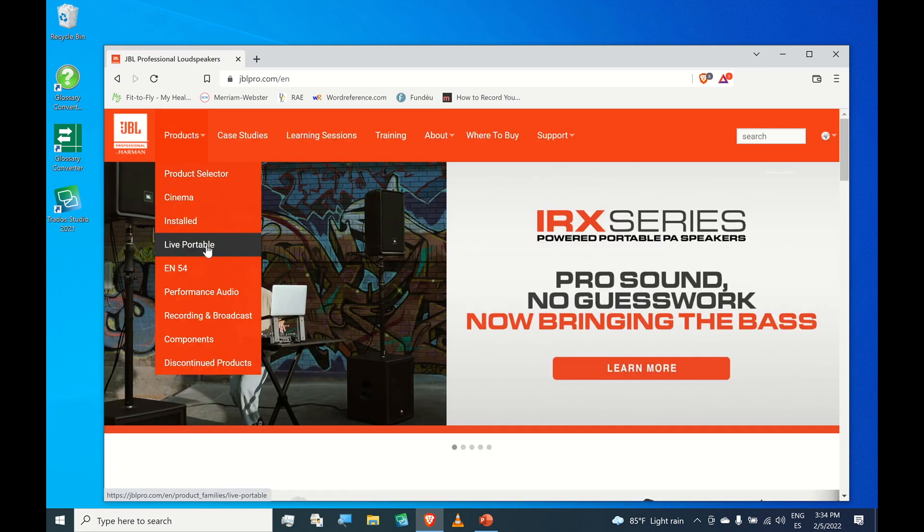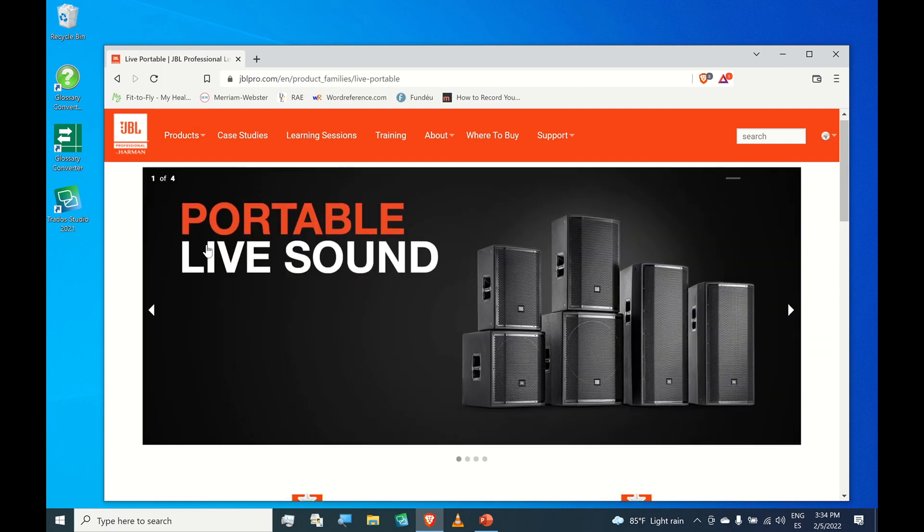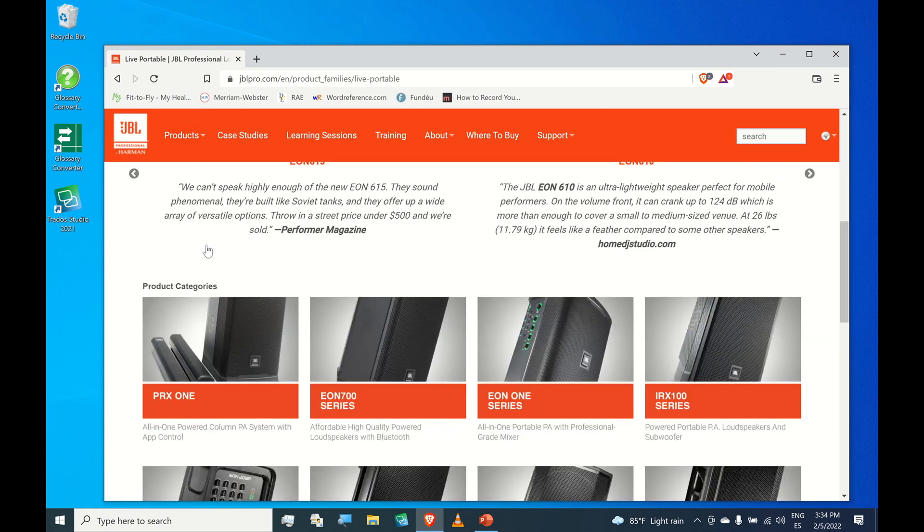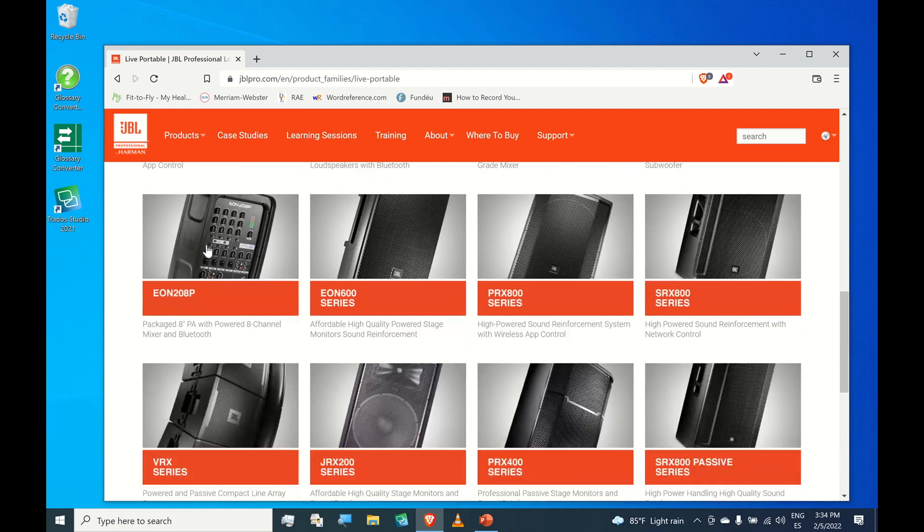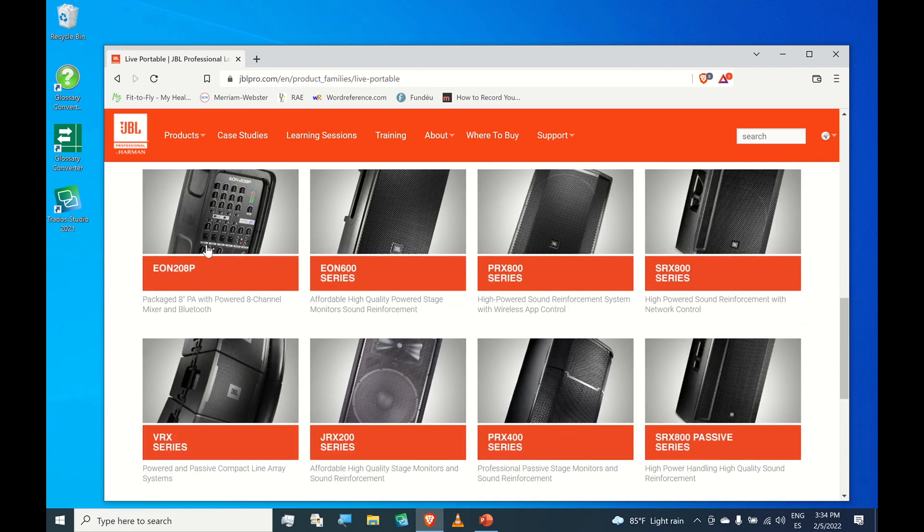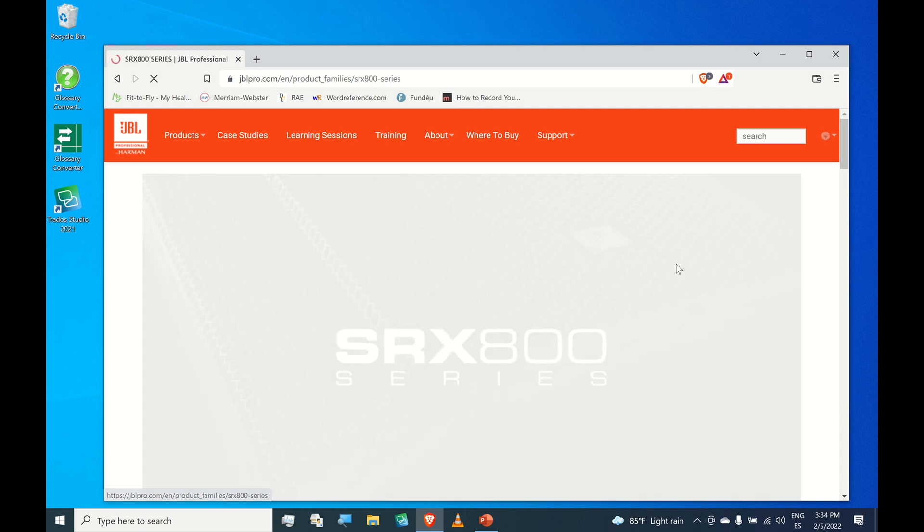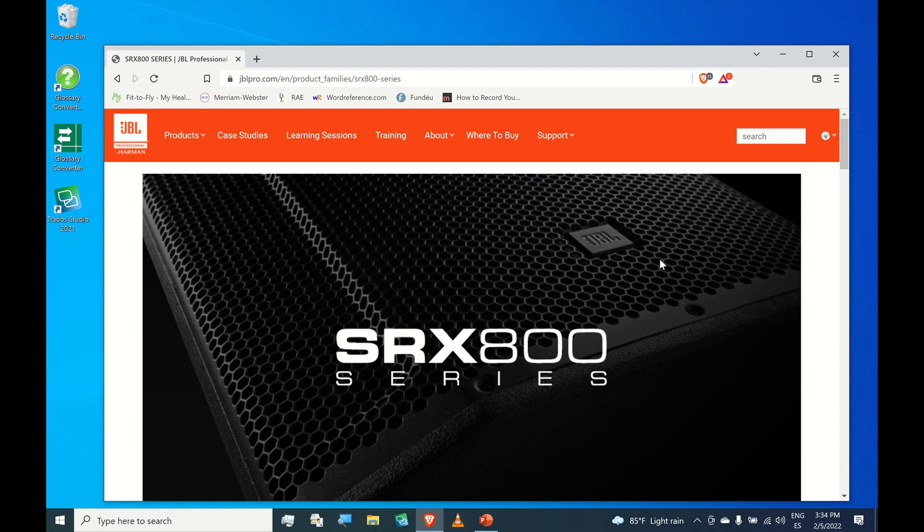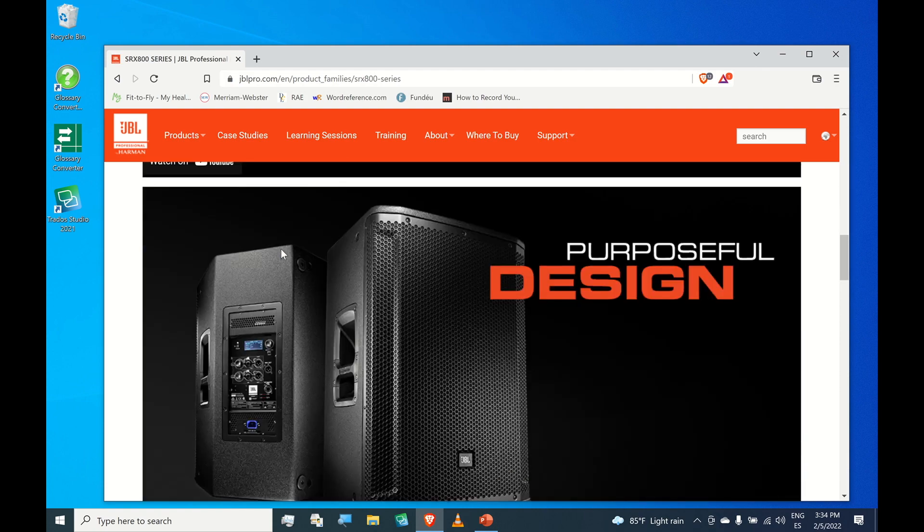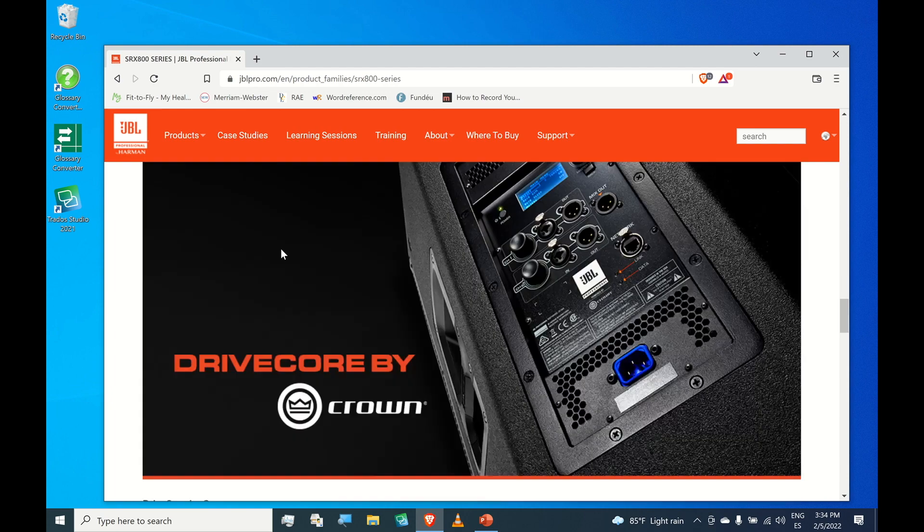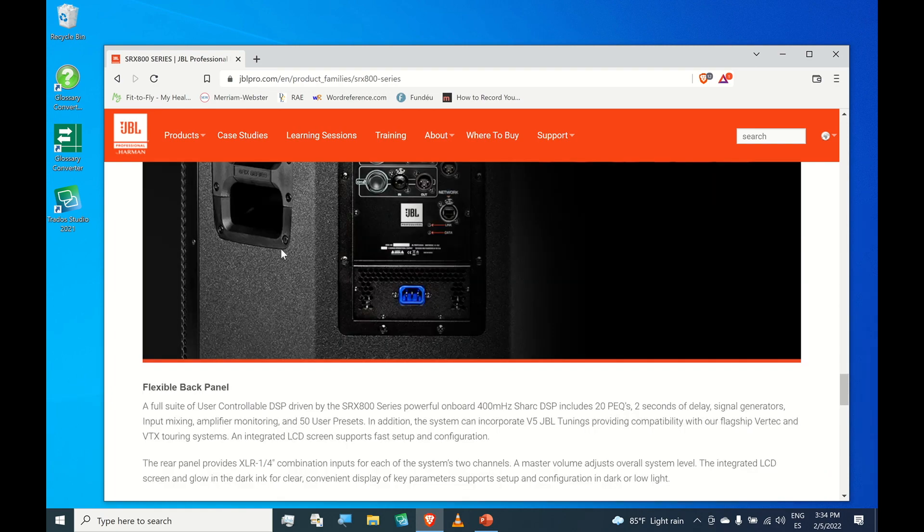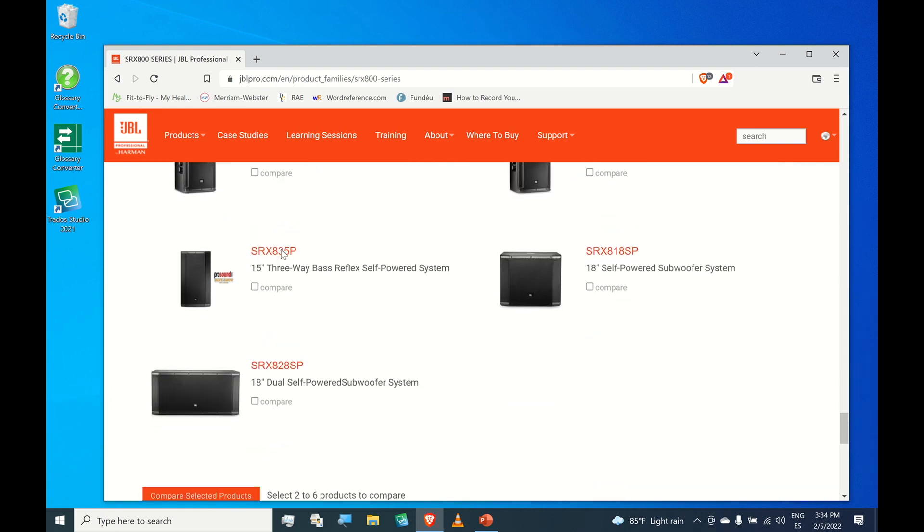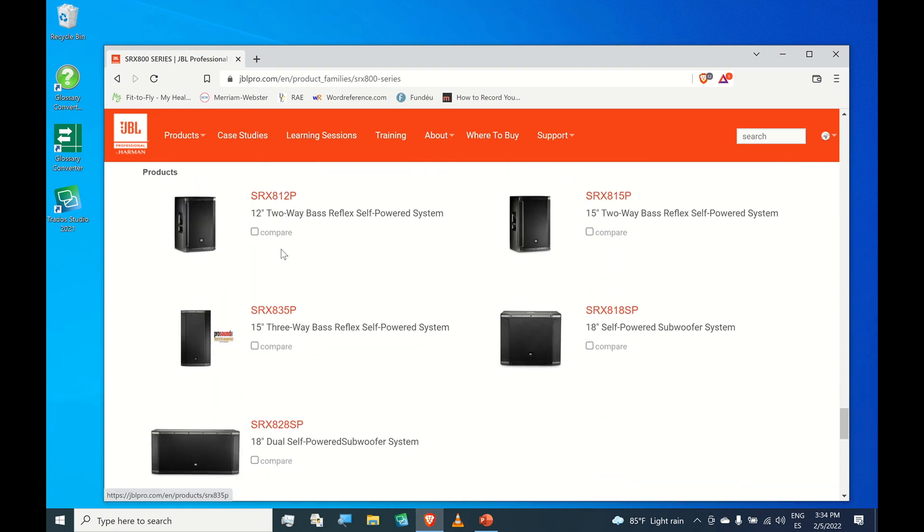Navigate to live portable and scroll down. Notice that there are two SRX 800 series - one is passive and the other one is powered. We want the powered one. Scroll down, you will see the full lineup of SRXs. Click the SRX 835p.